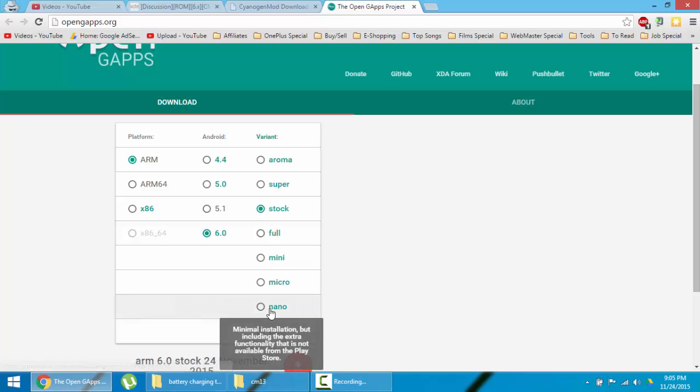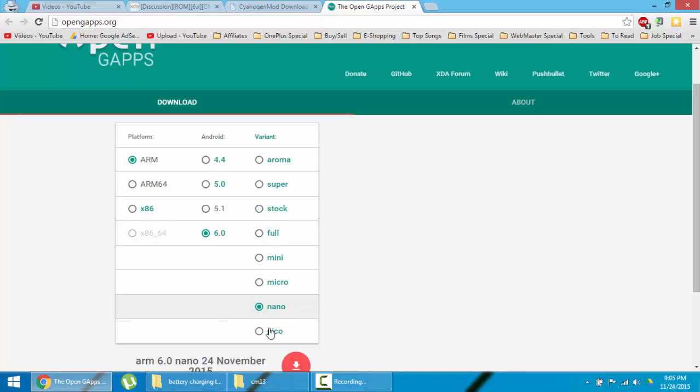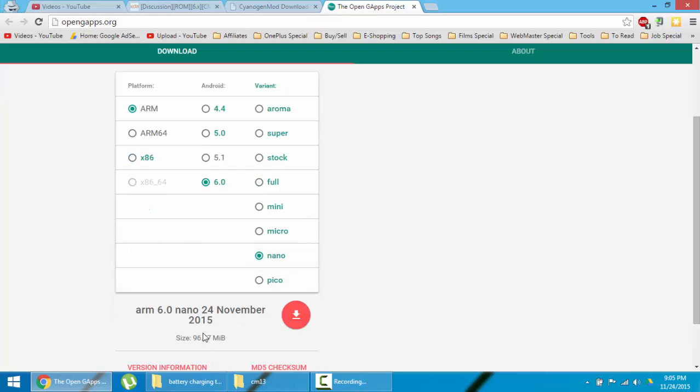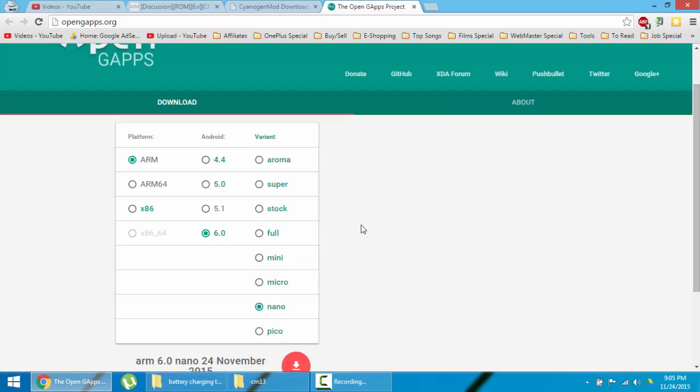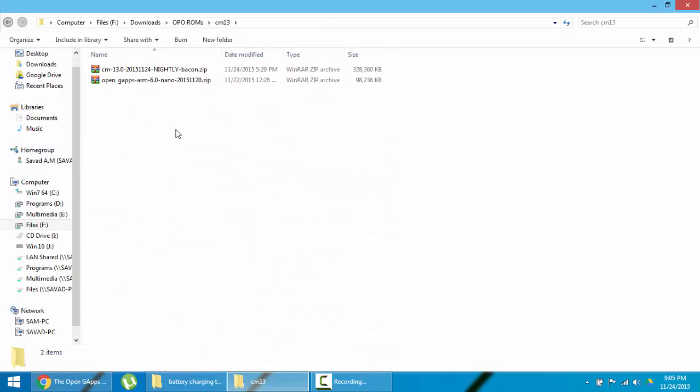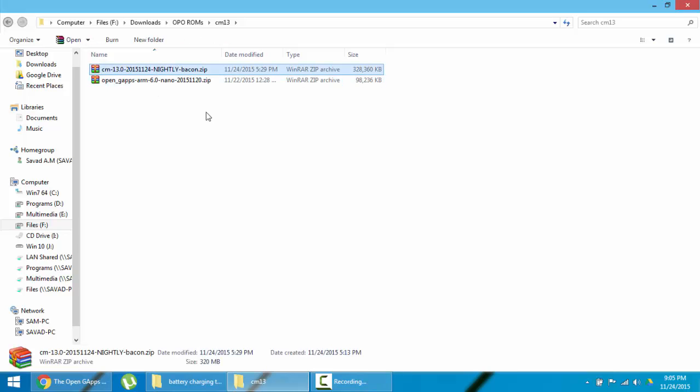I'll go for the Nano or Pico because it's the lightweight version. So download these two files. Here you can see I downloaded both the CM file as well as the GApps file.